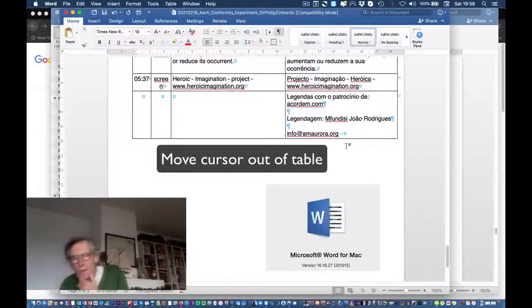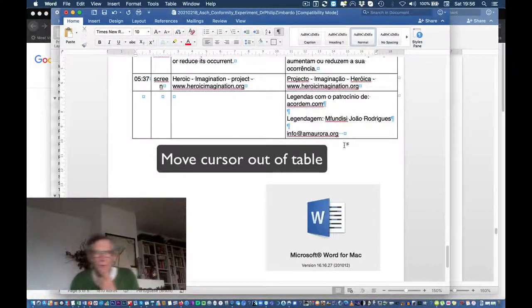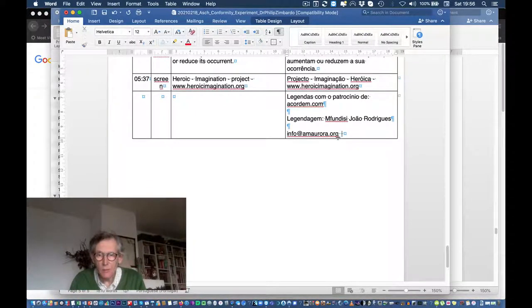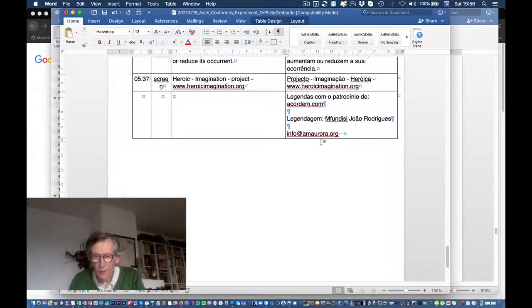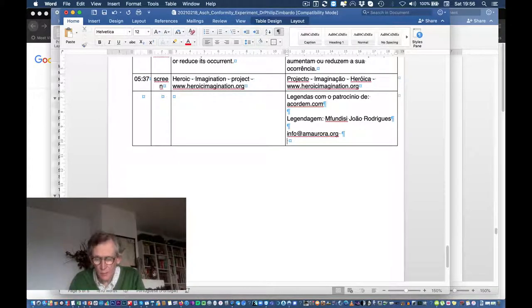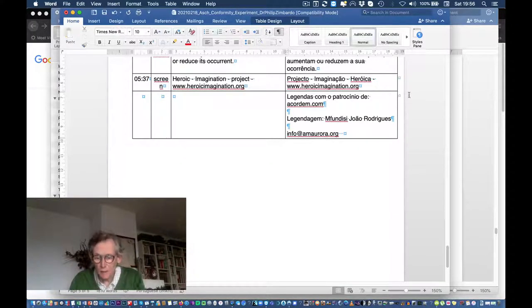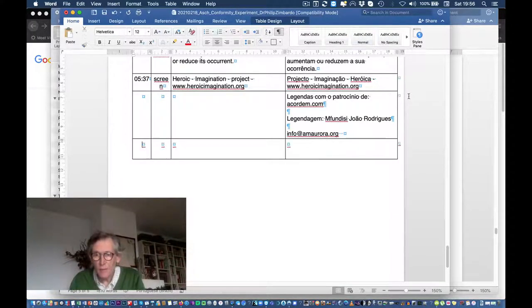I think I figured it out. I have the cursor here and I want to bring it below the table, move it out of the table. If I click Enter it doesn't work. If I click here and press Enter, the same thing.